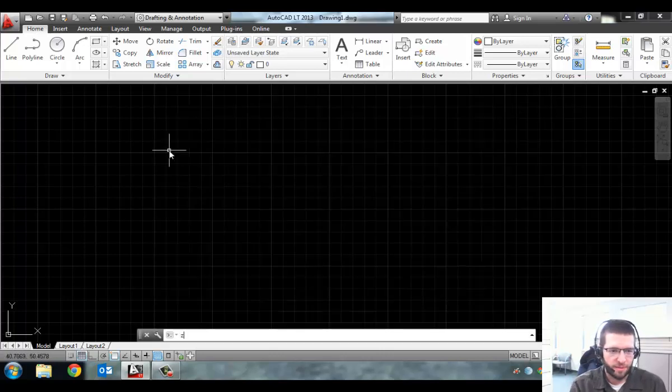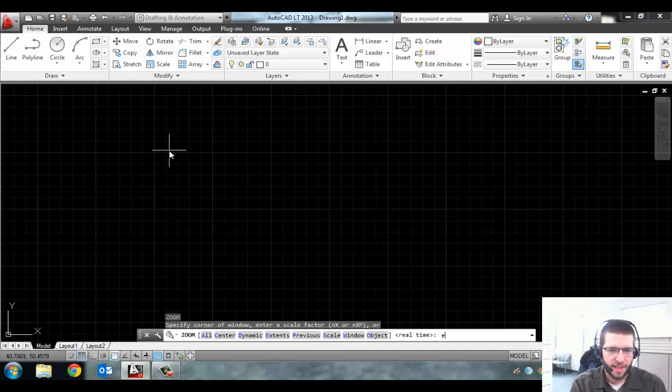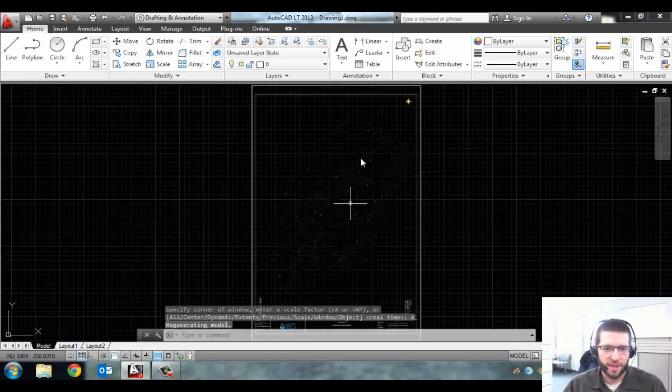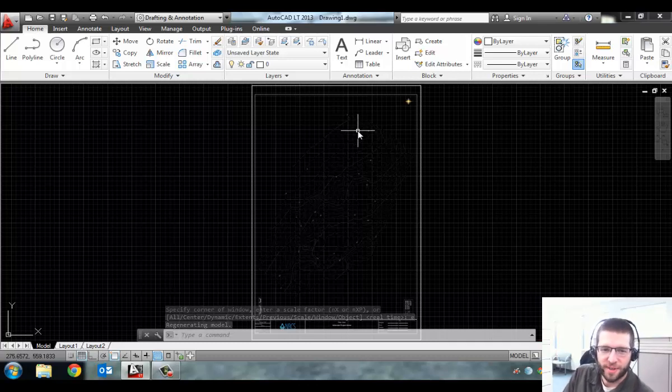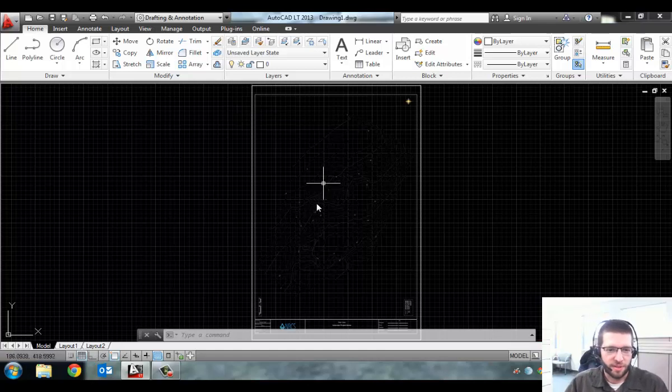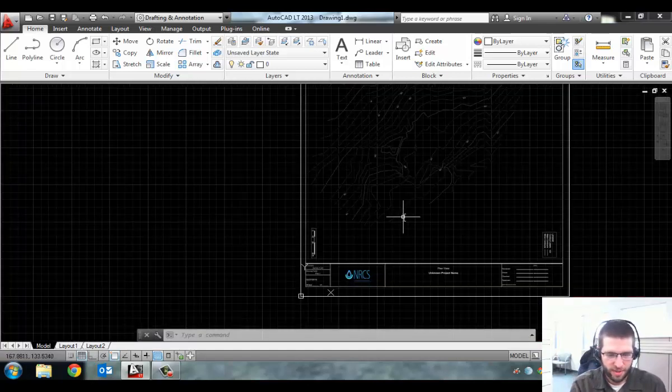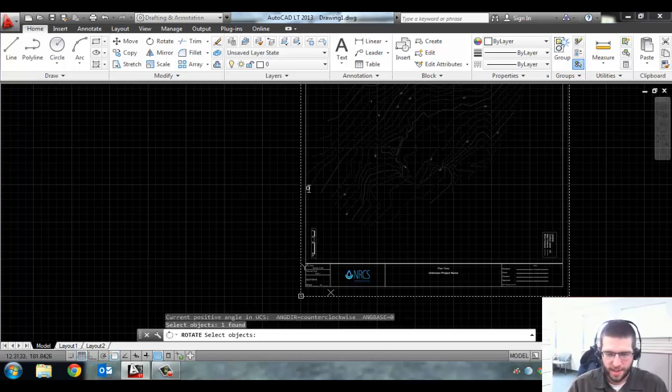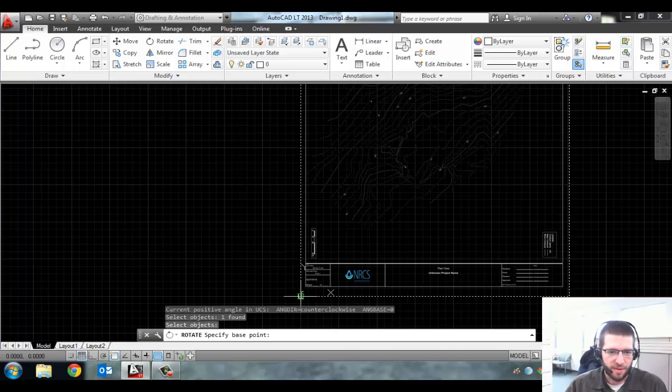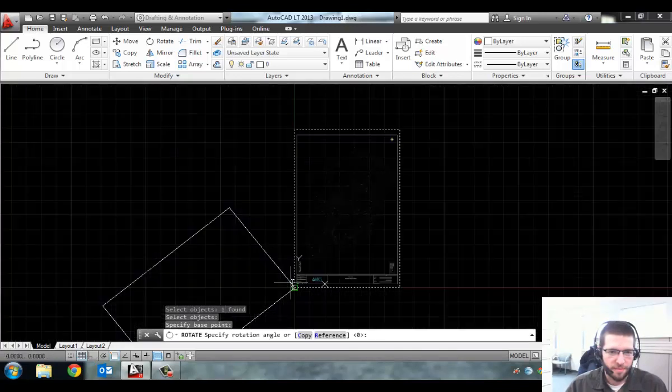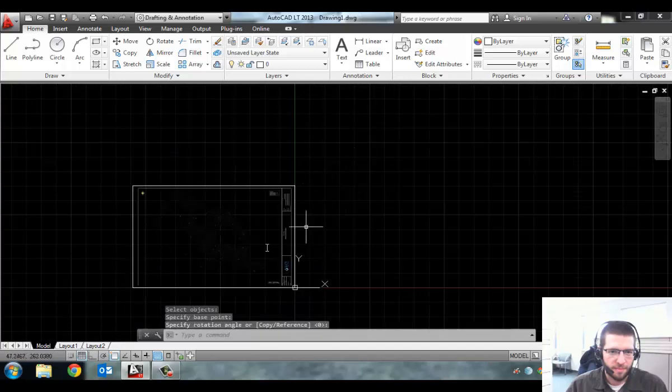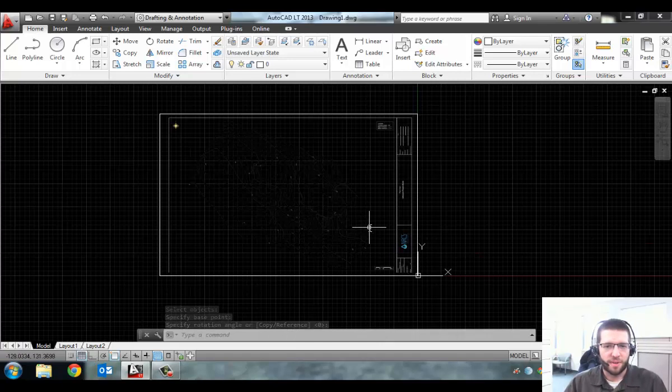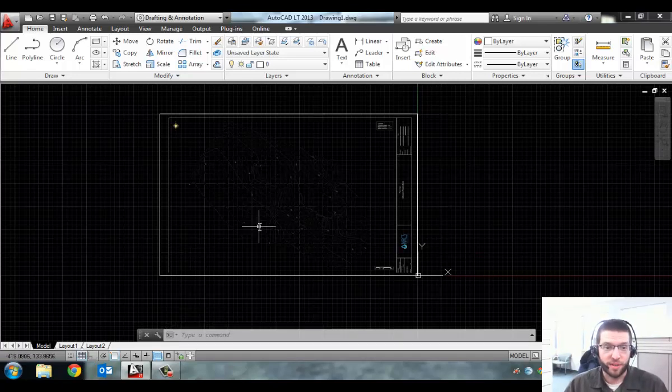I'm going to do Z for zoom, E for extents. That should bring up your whole drawing. You can see it's rotated 90 degrees, not quite the right rotation. I'm going to rotate this manually just to make sure it's done right. So I'm going to do Rotate, select that object, Enter. Then I'm just going to rotate it around the corner here. Now it's in the right angle. Now I need to move it to the right coordinates.